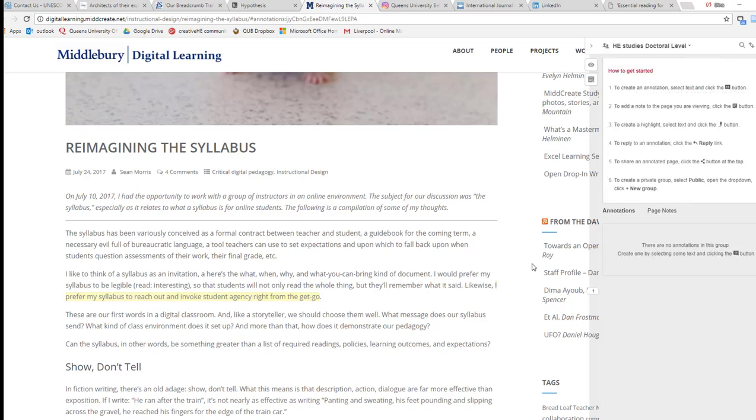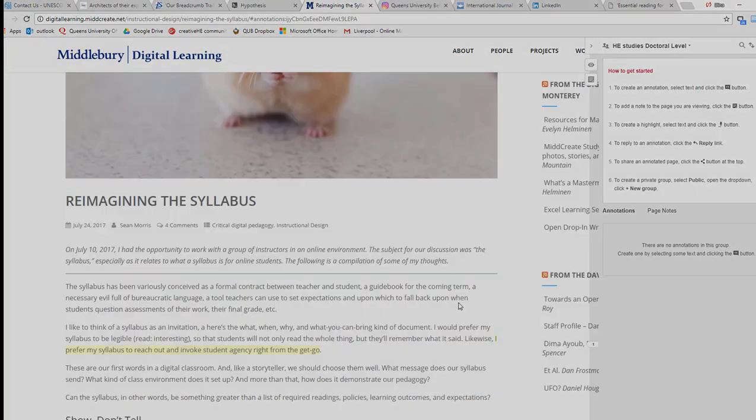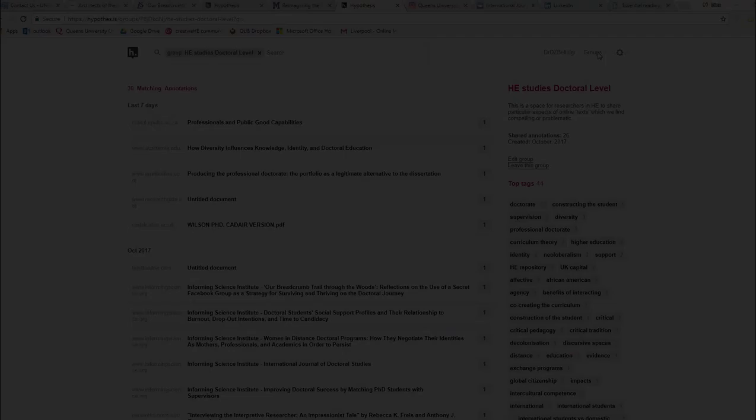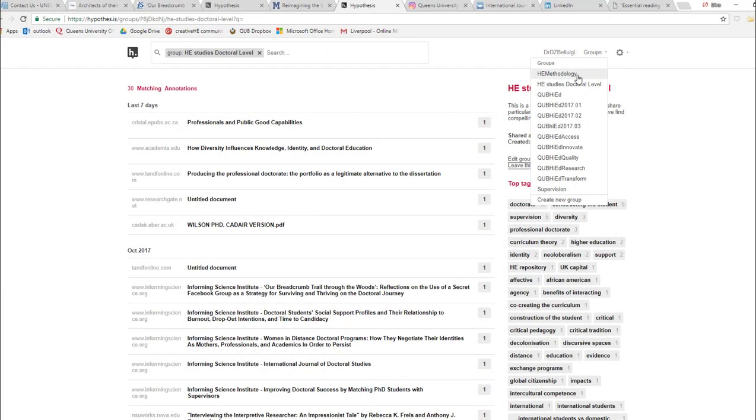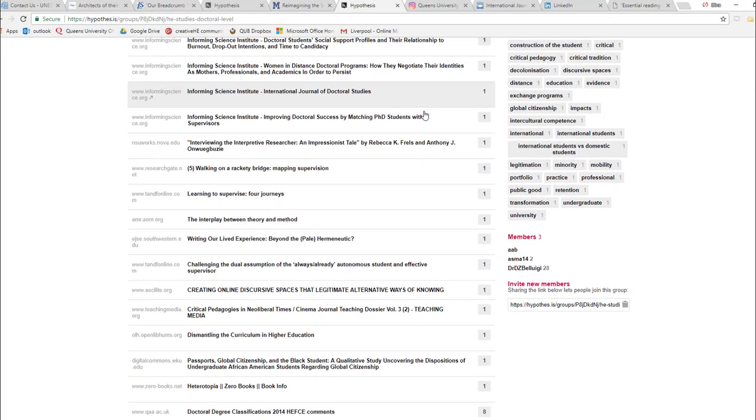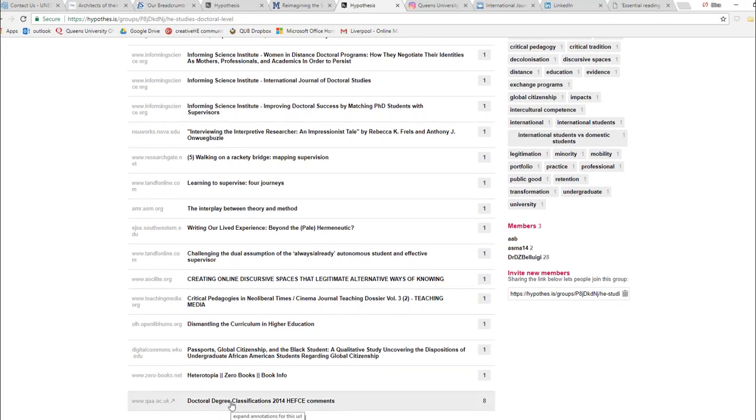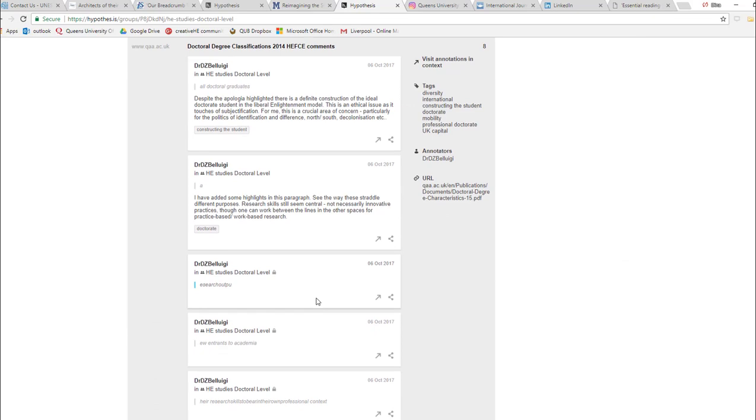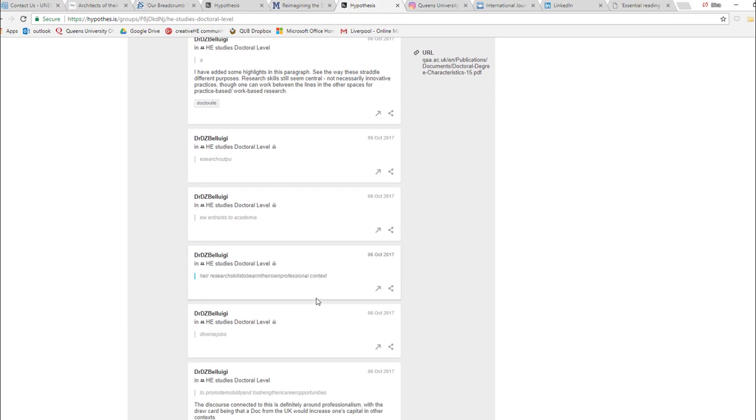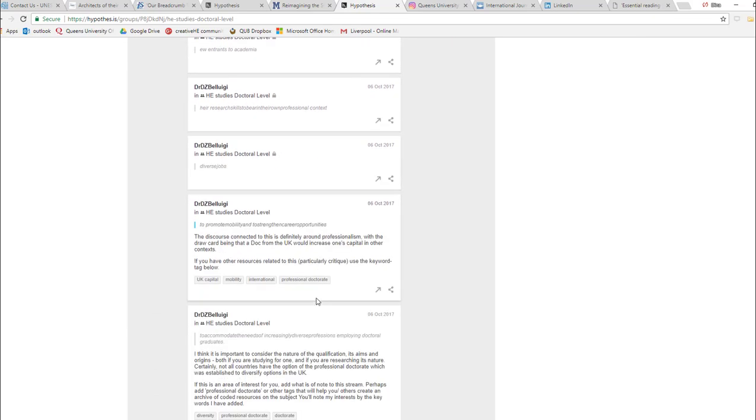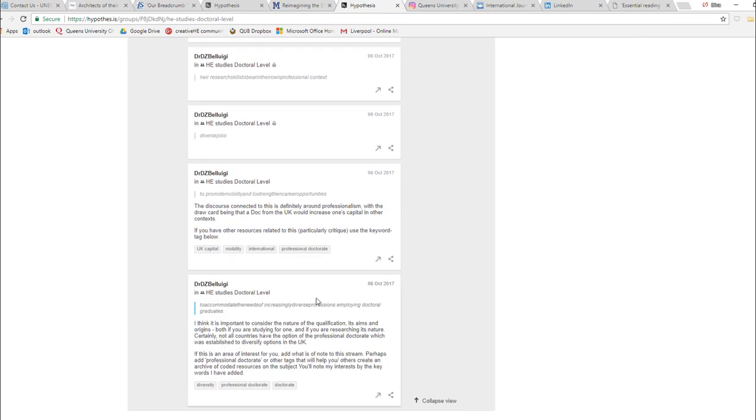This is a group that I'm clicking on now that is for my doctorate students who are in higher education studies. I asked them if they wanted to contribute to this video, and they asked instead if I could rather show my own comments that they're not yet confident.